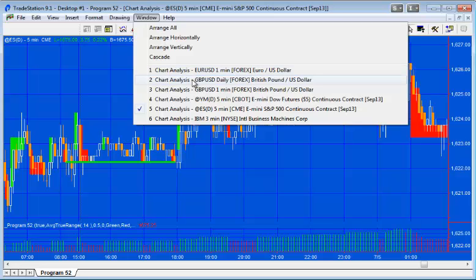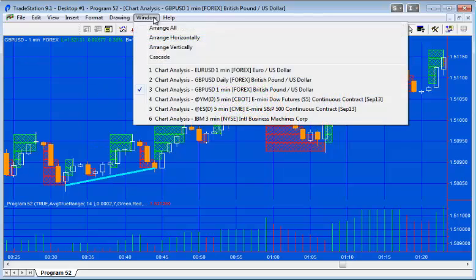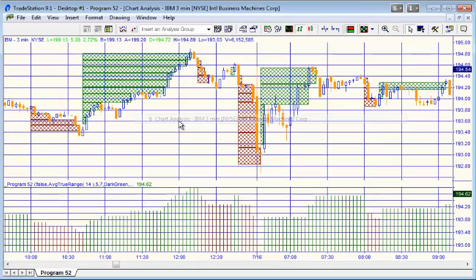On the pound-dollar one-minute chart, we can see resistance lines as well — in this case going up one box at a time with a resistance line drawn there. The number of columns needed in any particular pattern is set as a user input, as are the colors of the lines. Finally, looking at the IBM three-minute chart, one of the options in the user inputs is to use a variable box size rather than a static one.